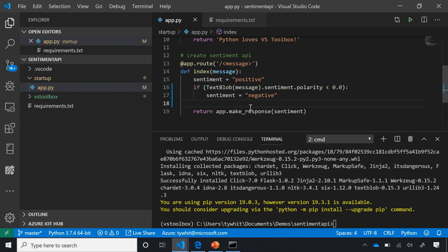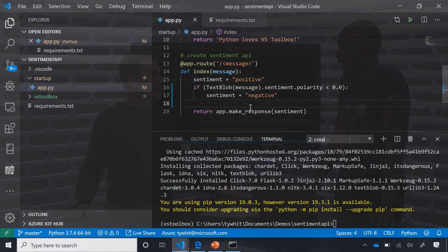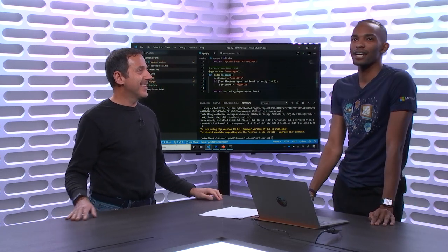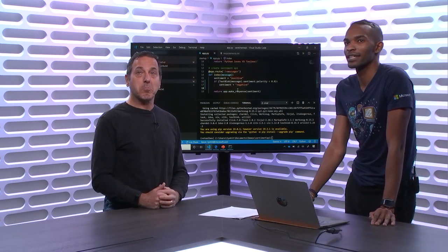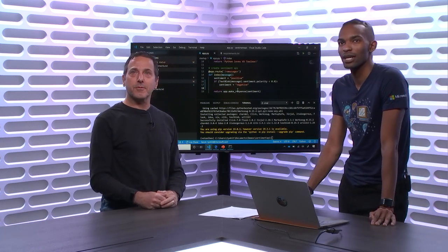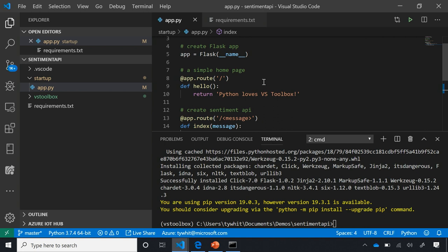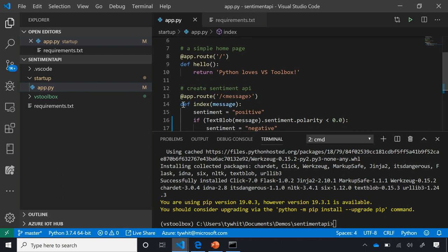Let's run the application using the debugger. I'll set a breakpoint on line 15 by clicking to the left of the line number — that's called the gutter. For those used to debugging, it'll be the same kind of feel; for those who aren't, it's super easy to get started. To start, I can use the toolbar, click Debug > Start Debugging, or use the keyboard shortcut F5.